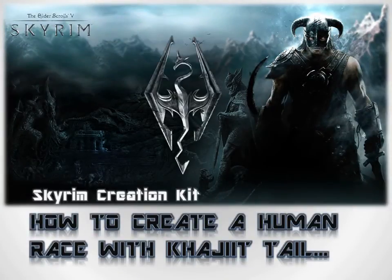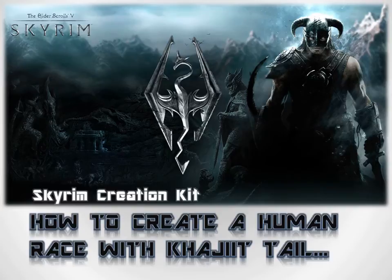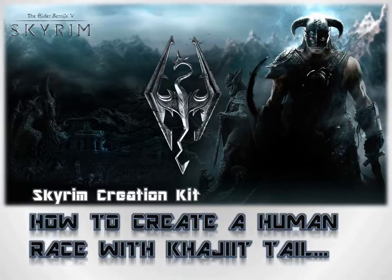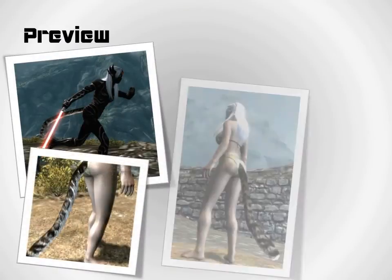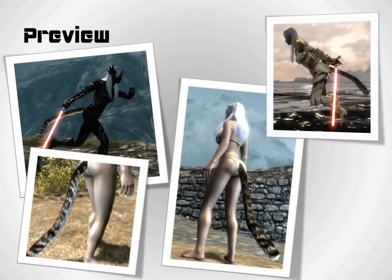Welcome to my video guide for Skyrim Creation Kit. This video is designed to show step-by-step how to create a human race with Khajiit tail. Let's view some preview images of the final work.